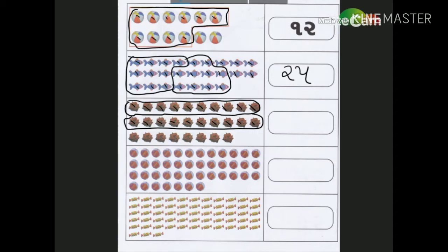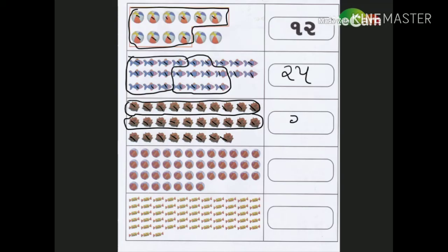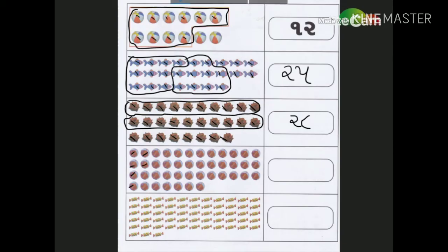હવે જે બાકી છે, દસ નથી, એને આપણે છૂટા ગણવા પડશે. 10-10 ના બે જૂથ — 20. 21, 22, 23, 24, 25, 26, 27, 28. 6, 7, 8, 9, 10 — 20.